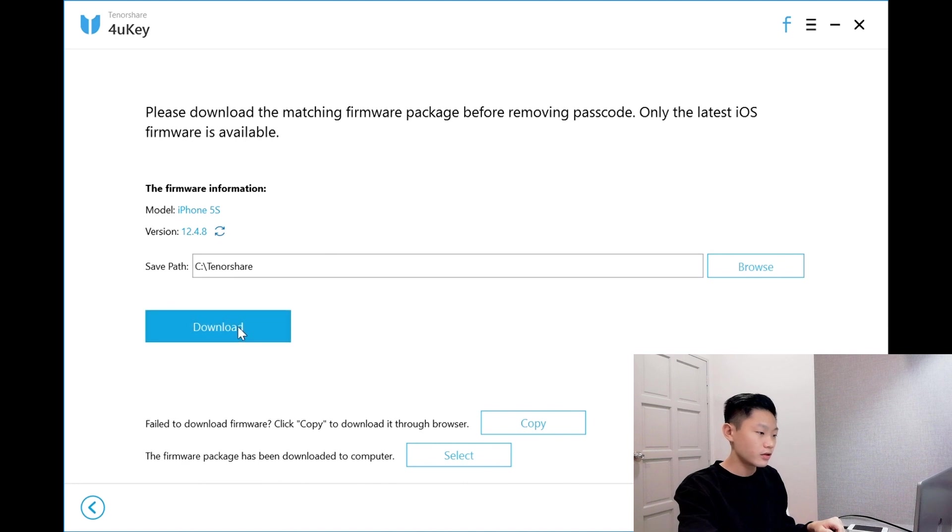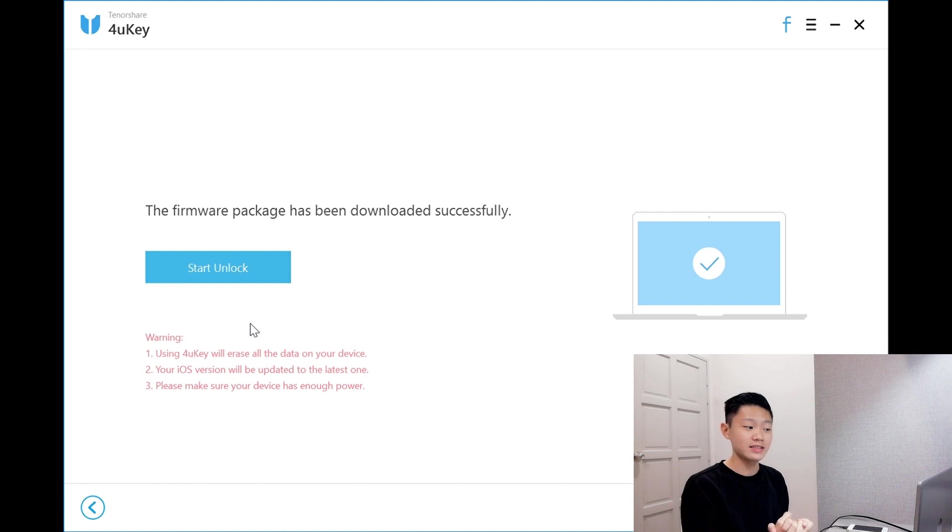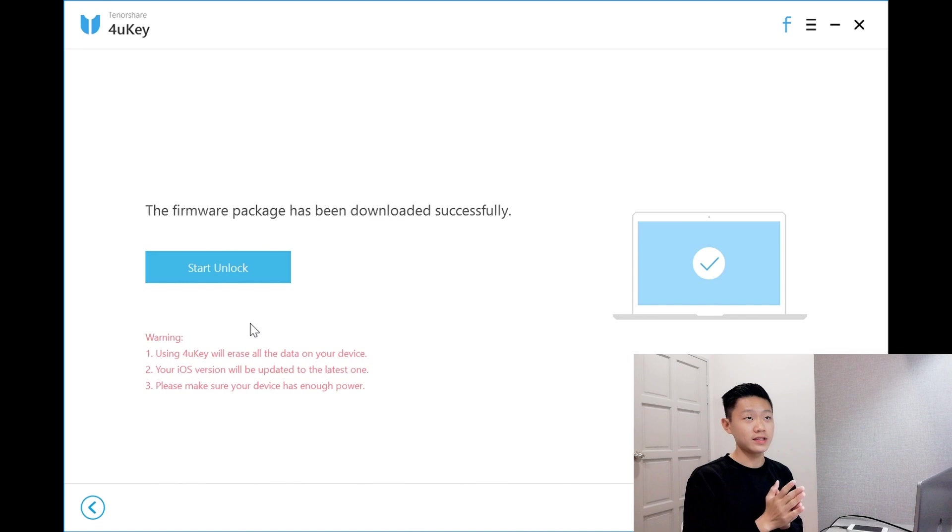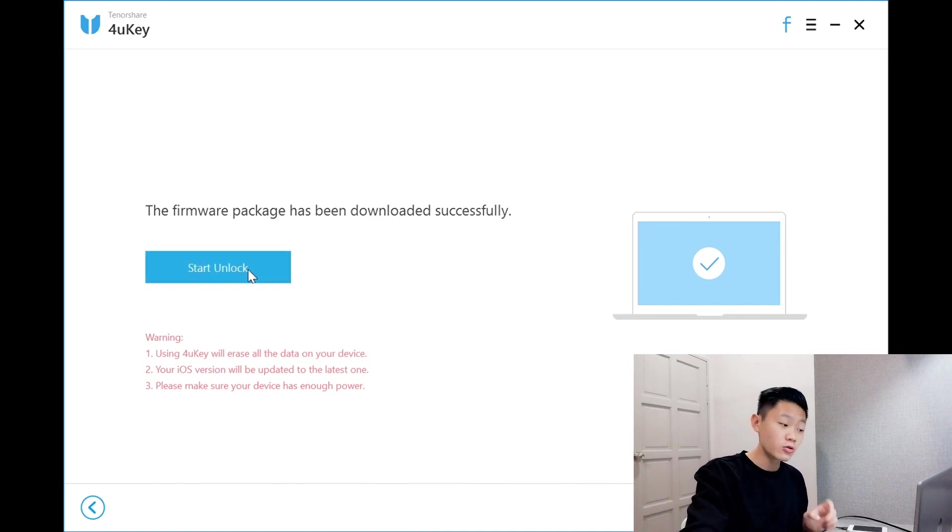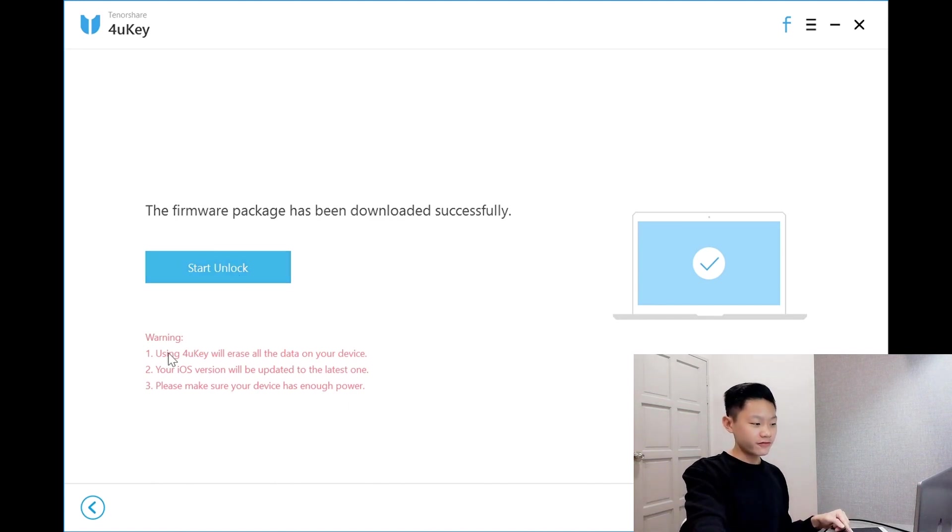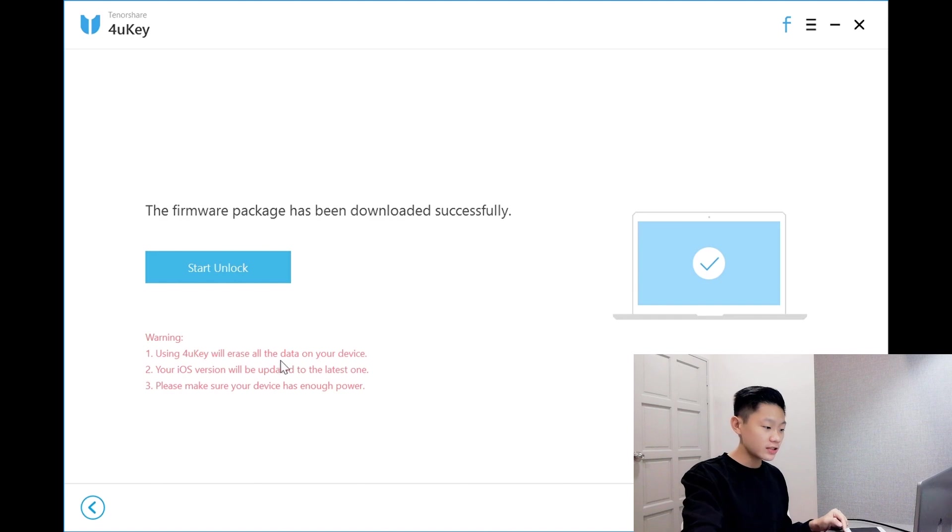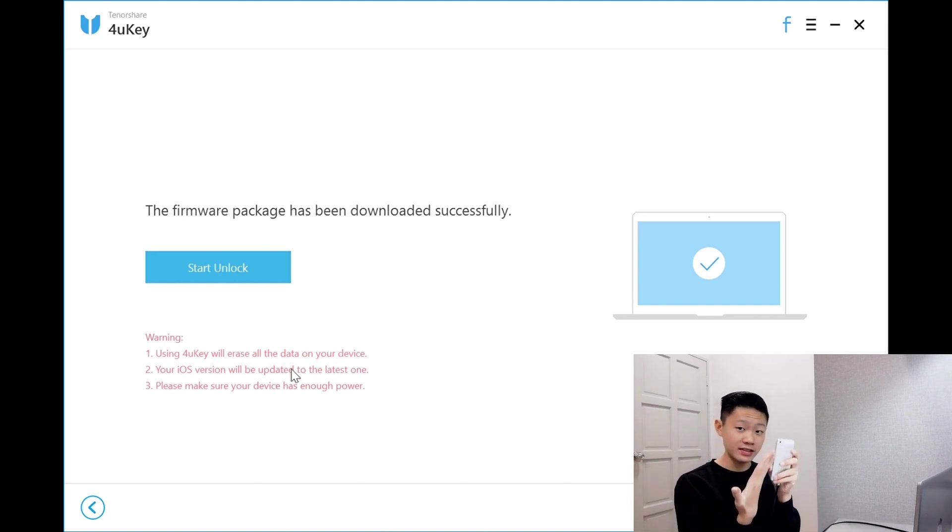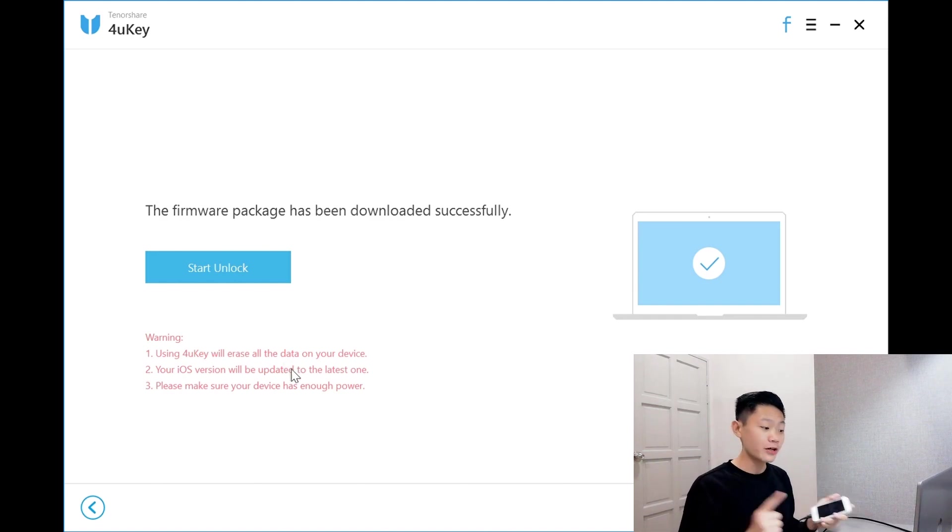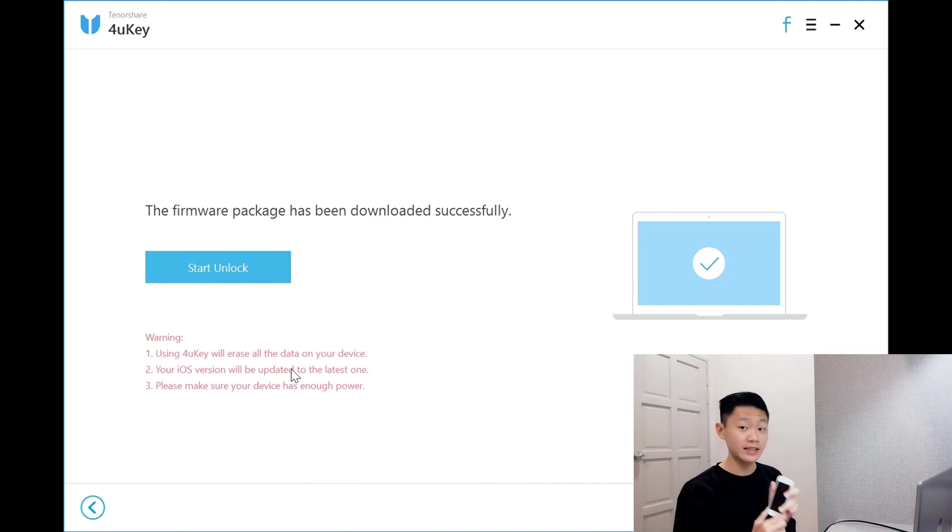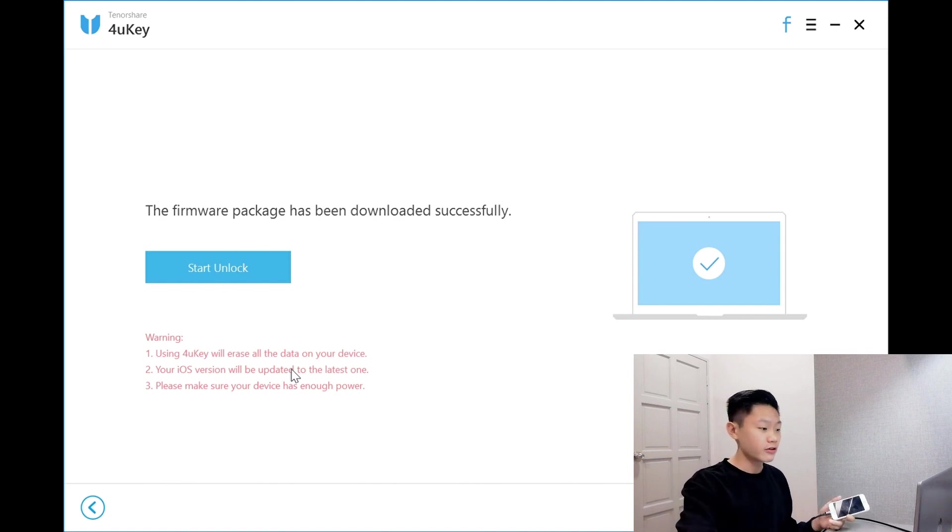Download. Oh, I forgot. Since I already downloaded this firmware package just now, I do not have to download it again. So it saves my time. I'll just have to click start unlock. Before that, warning. Using 4uKey will erase all the data on your device. Your iOS version will be updated to the latest one. And please make sure your device has enough power. So now I'll click start unlock.